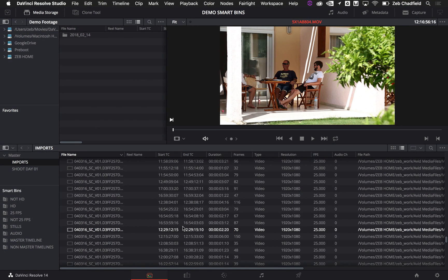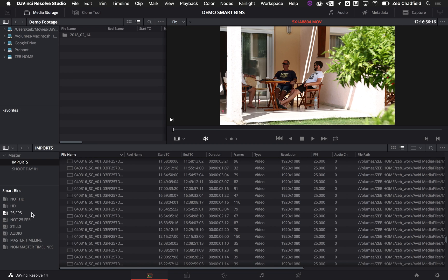What I've done is I've made a bunch of pre-made smart bins, just so you don't have to sit through me typing them all up, but they're all very, very easy.